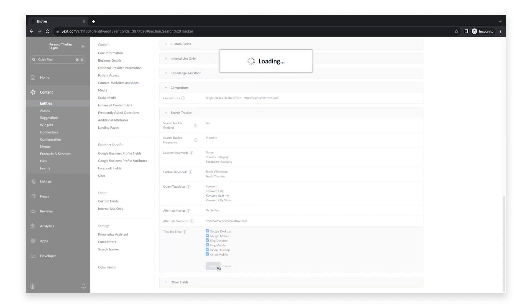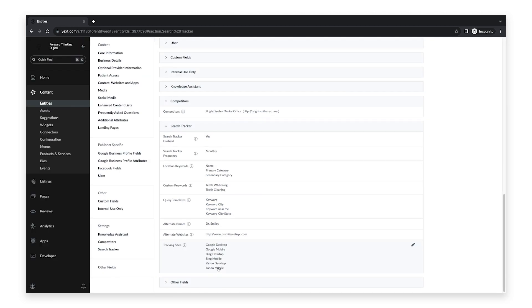Now that you've configured your settings, you will want to check back in to see your first week or month's worth of data. To view your data, click Analytics in the navigation bar and click Search Tracker.